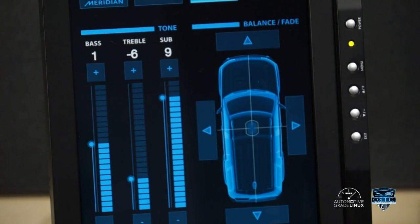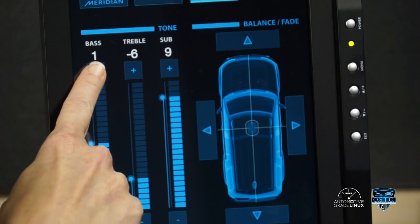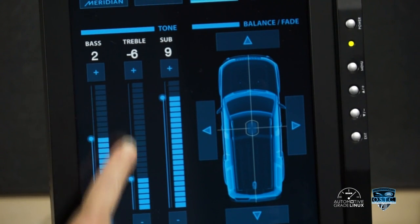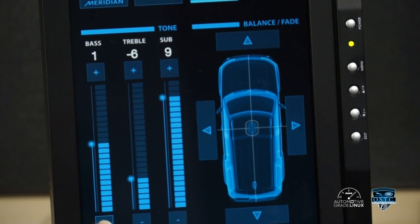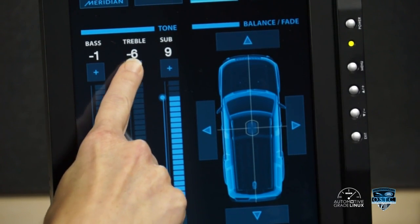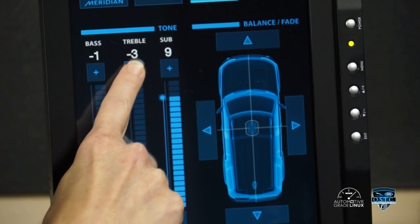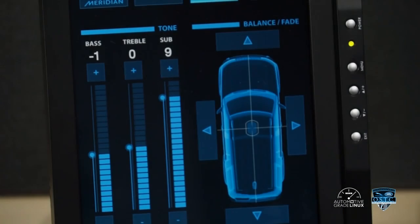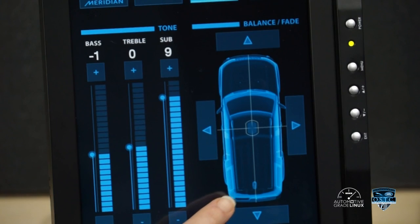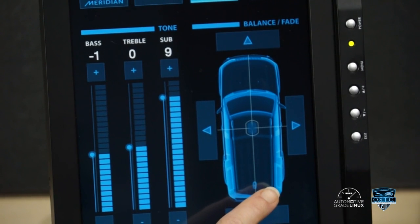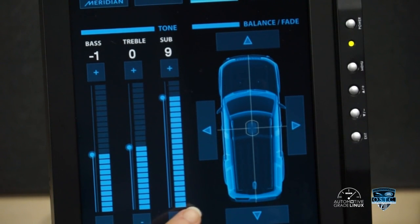To make more precise changes, you can input incremental adjustments by tapping the plus or minus icons located above and below the slider controls. The lower right of the audio settings application screen shows an overview diagram of the vehicle under the header balance fader.